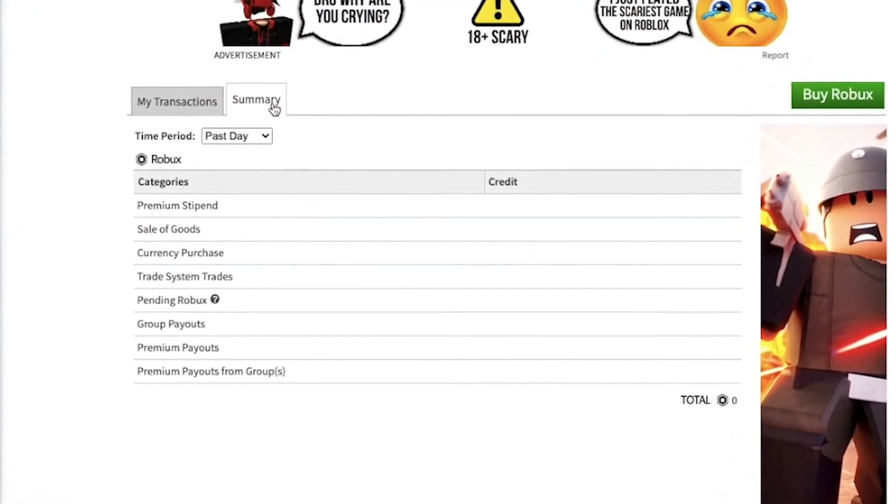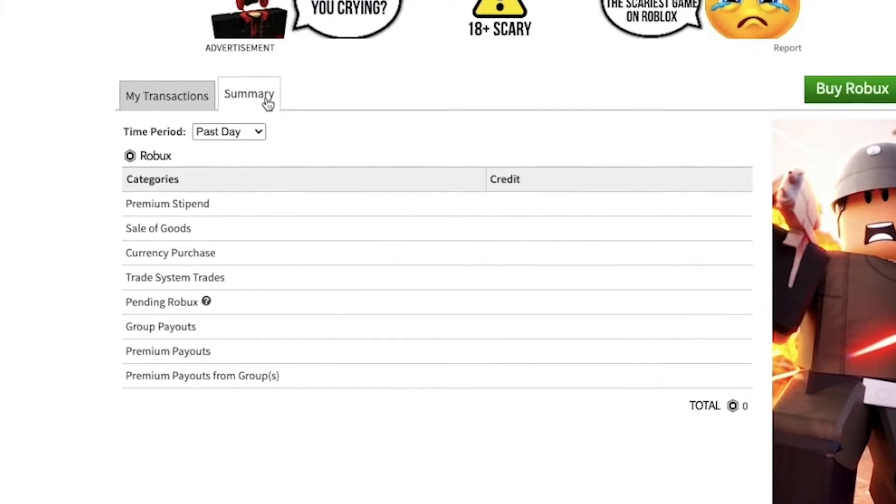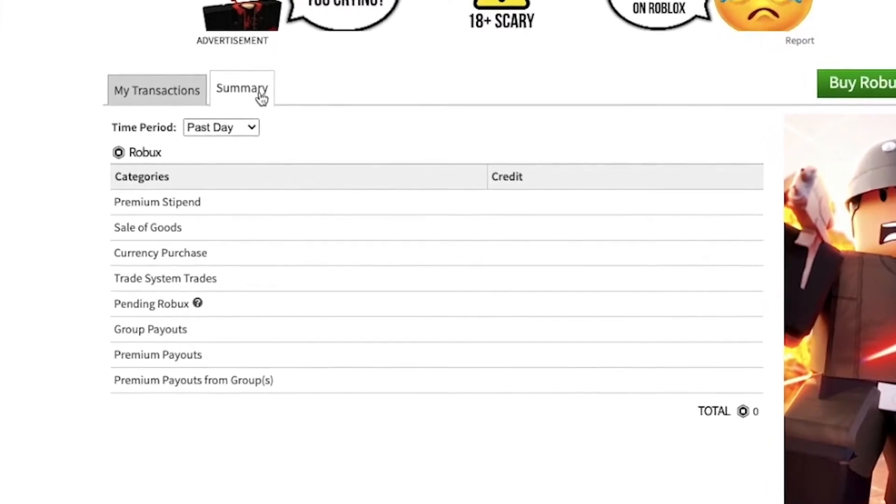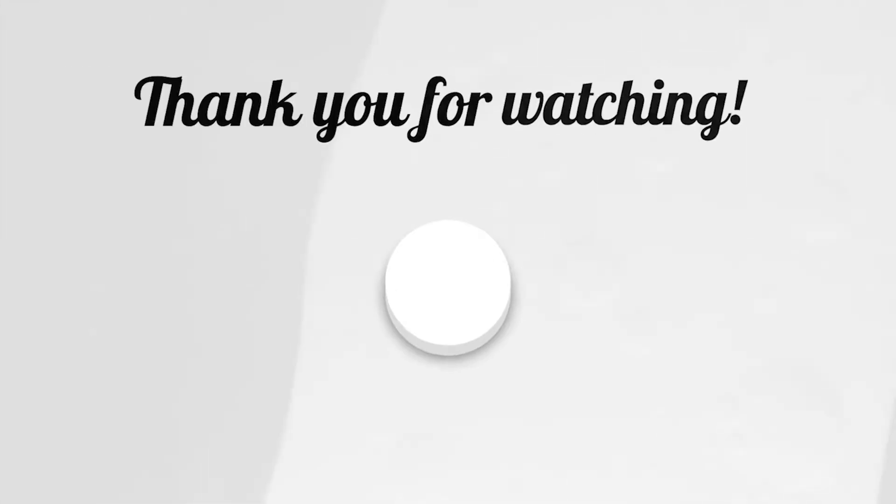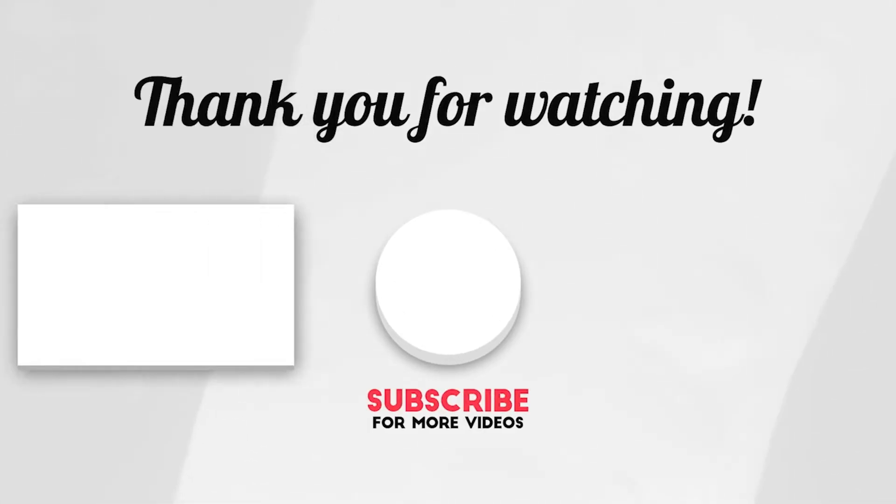So that is all for today. I hope you liked the video. Thank you for watching and we'll see you in the next video.